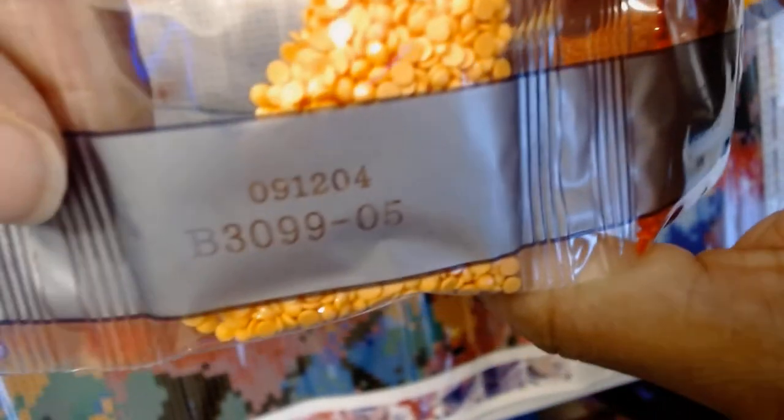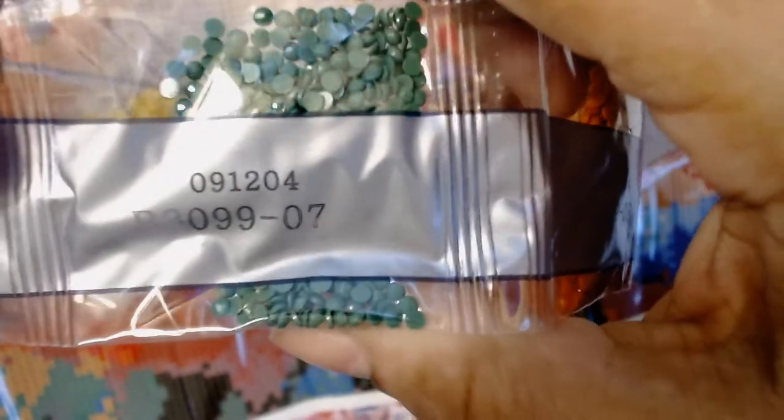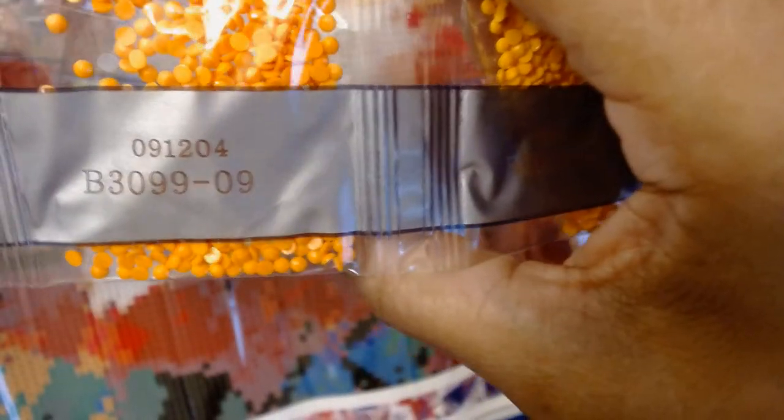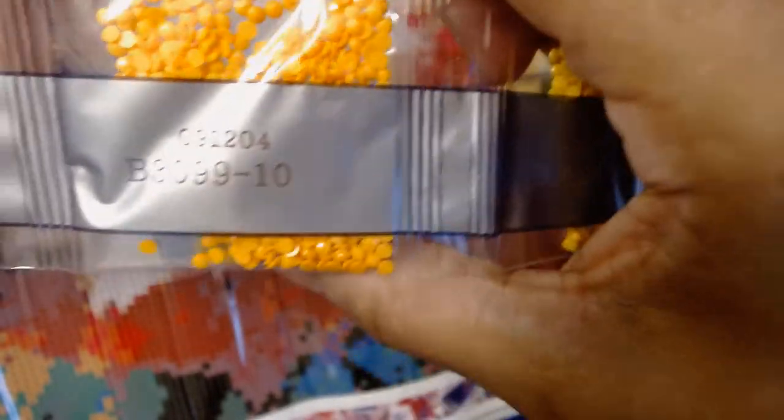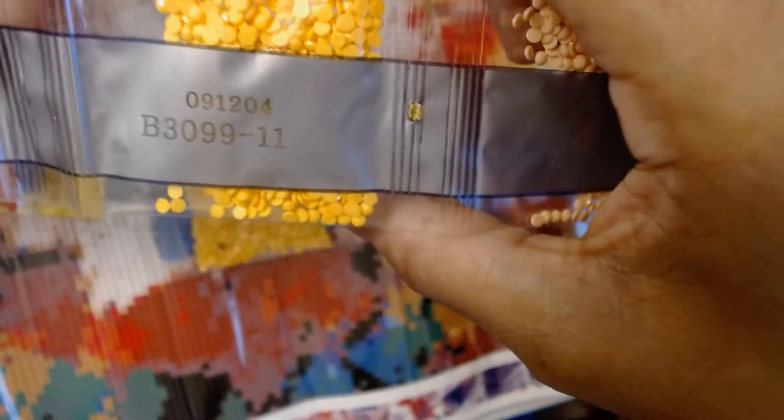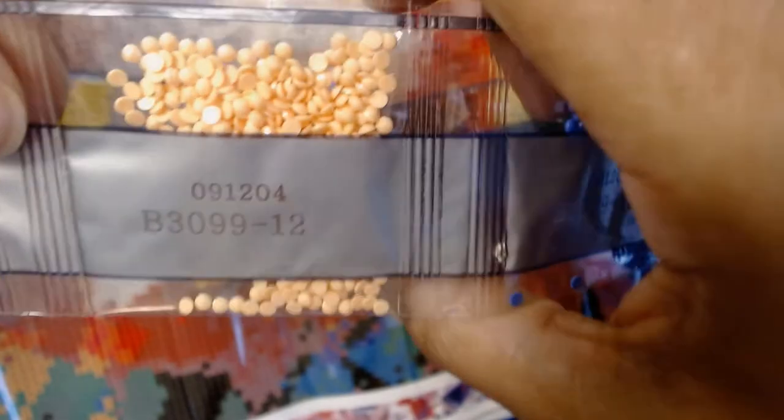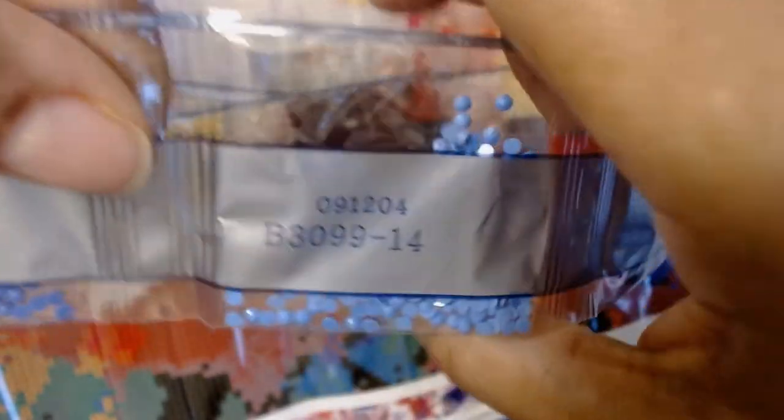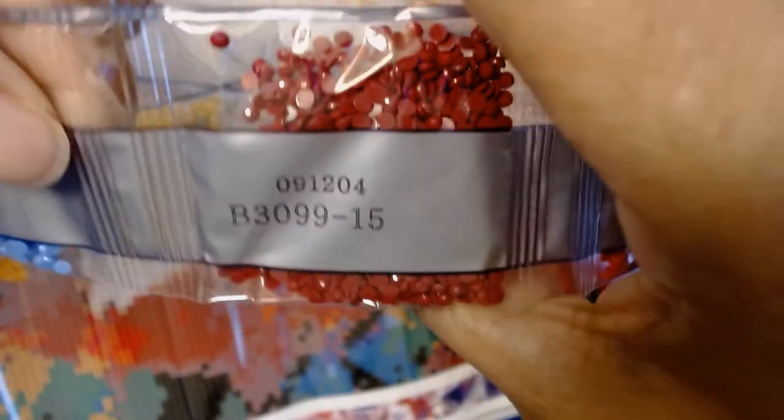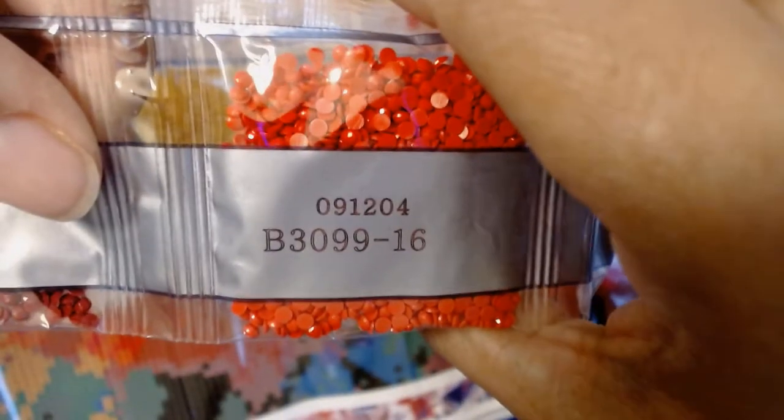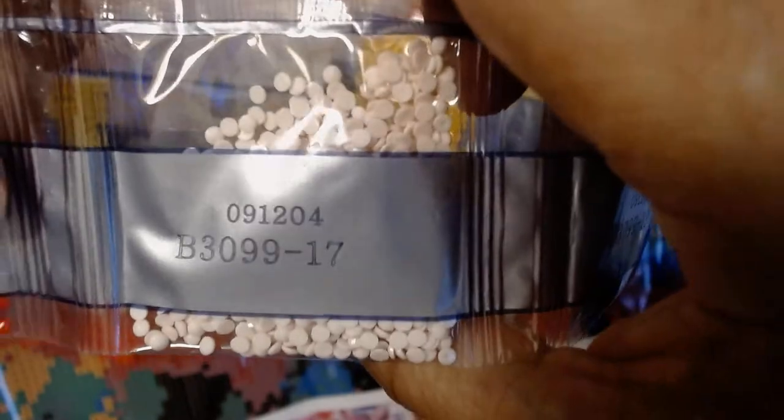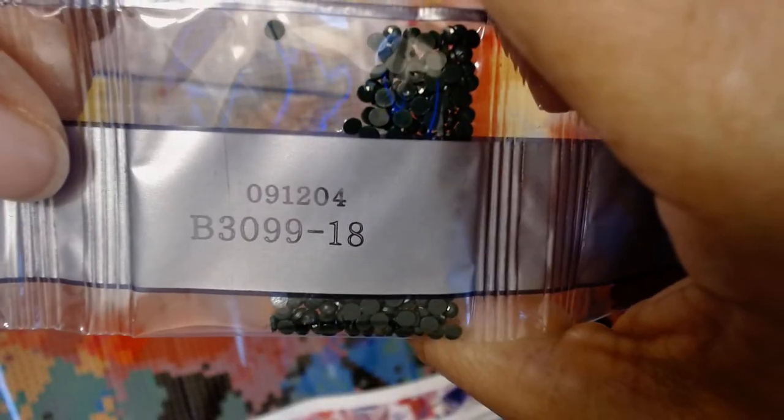Number four is a lilac. Number five. Number six. Number seven. Number eight. Number nine. Number 10. Number 11. 12. 13. 14. 15. 16. 17, which is white. 18. 19. 20 for this strip.